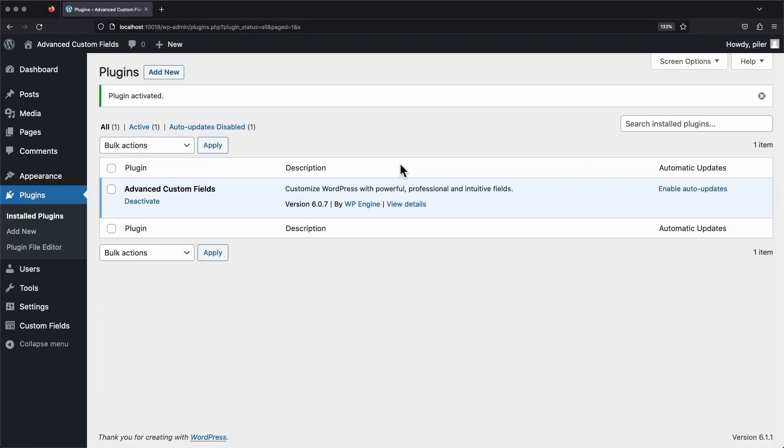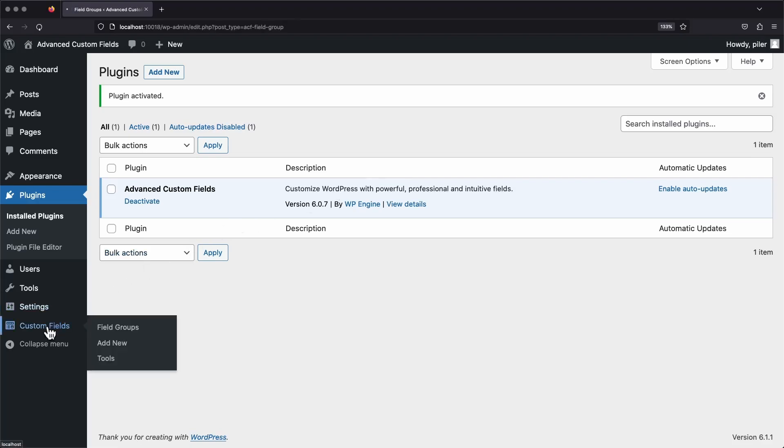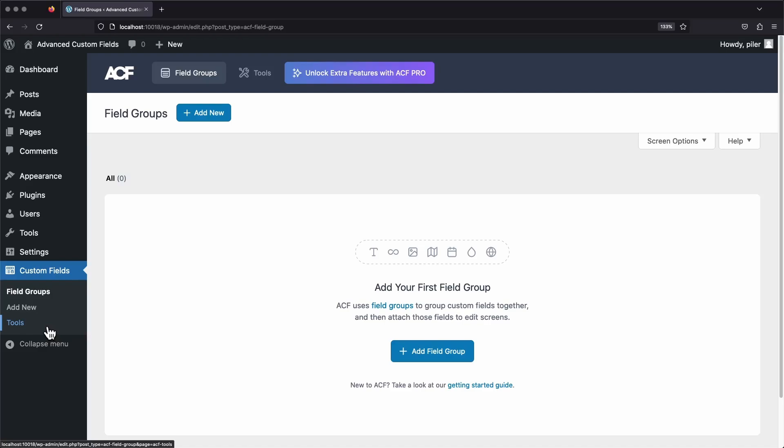Now that the plugin's installed, you should see a new menu item called Custom Fields. Let's go ahead and click on that, and that'll bring us to our main Advanced Custom Fields dashboard. From this screen, you can add, edit, and delete custom field groups.